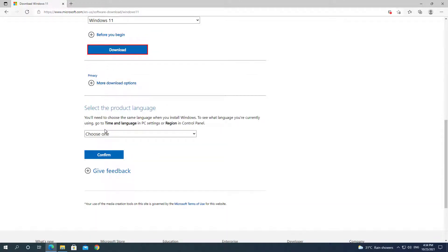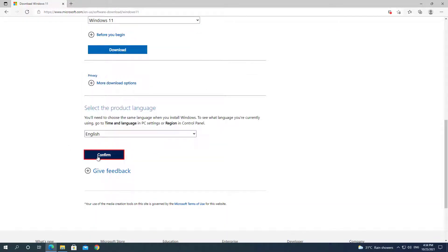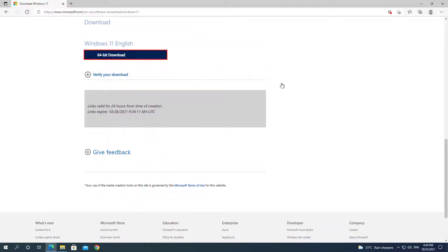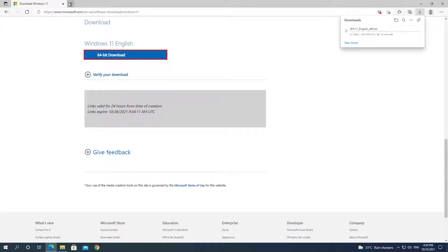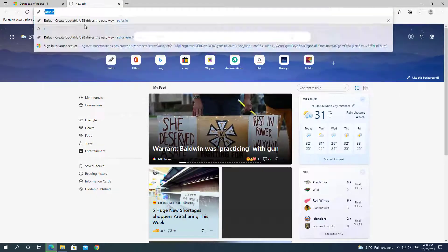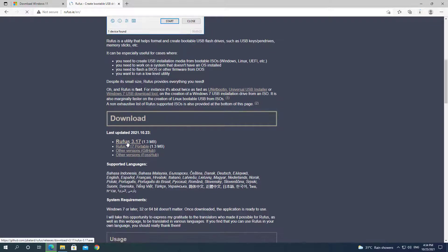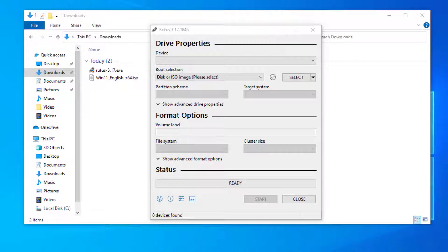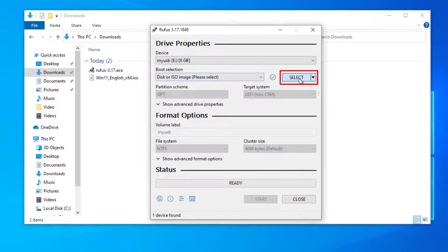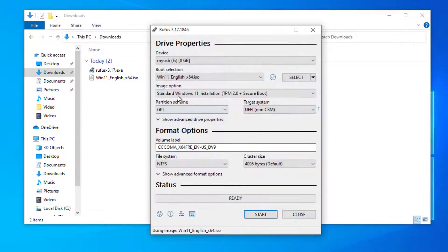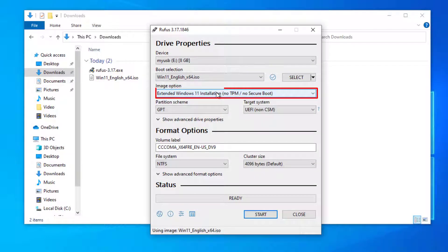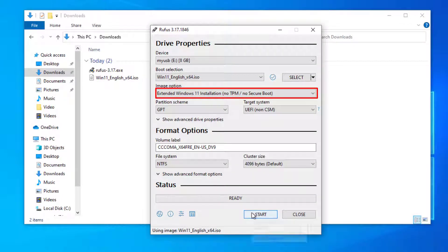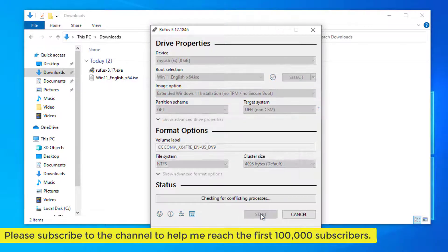I'll make a bootable USB drive using a Windows computer. Download Windows 11 and the Rufus software. I've included a link in the description. Open the Rufus software, navigate to the file Windows 11 ISO, and then choose Extended Windows 11 installation, no TPM, no secure boot. To make a bootable USB disk, press the Start button.